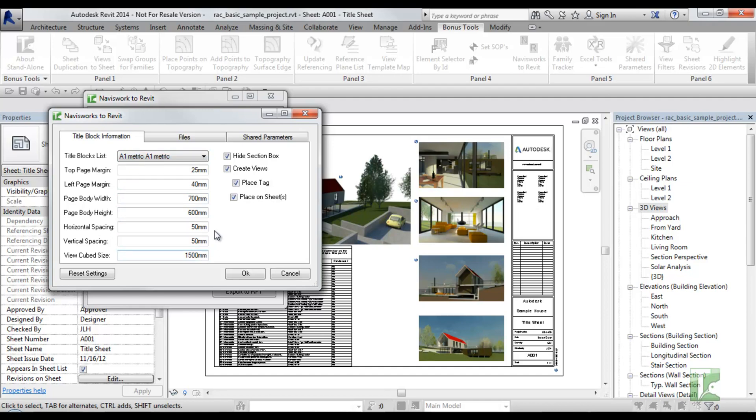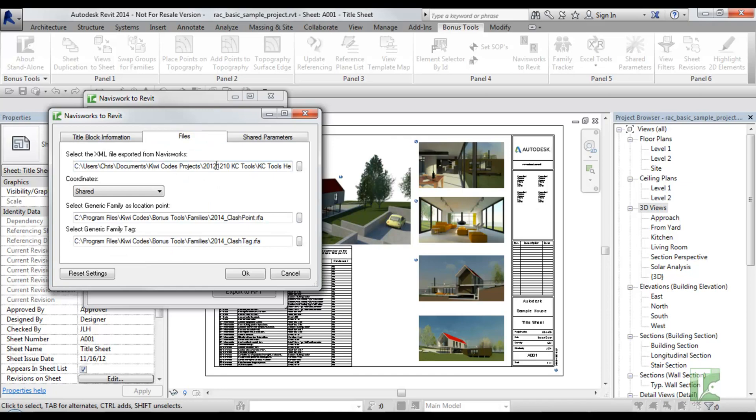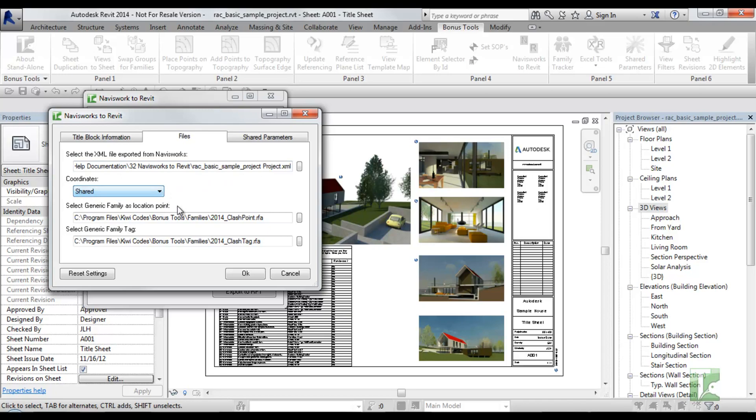The second tab is where you browse for and specify the clash XML file, the coordinate system used during export to Navisworks, the generic family, and the tag.